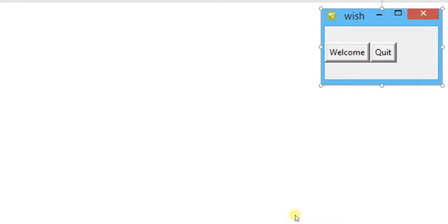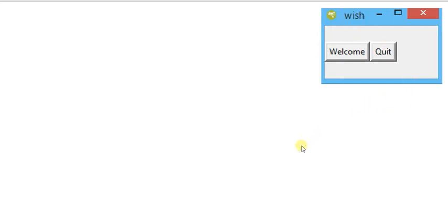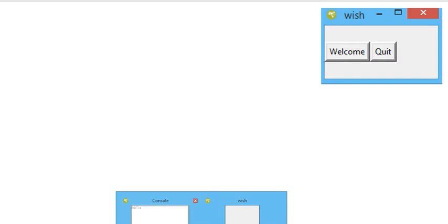Look at this example. There are two different buttons on the screen: welcome and quit. If I press welcome, there will be task one executed. If I press quit, the complete window or complete software will be closed.